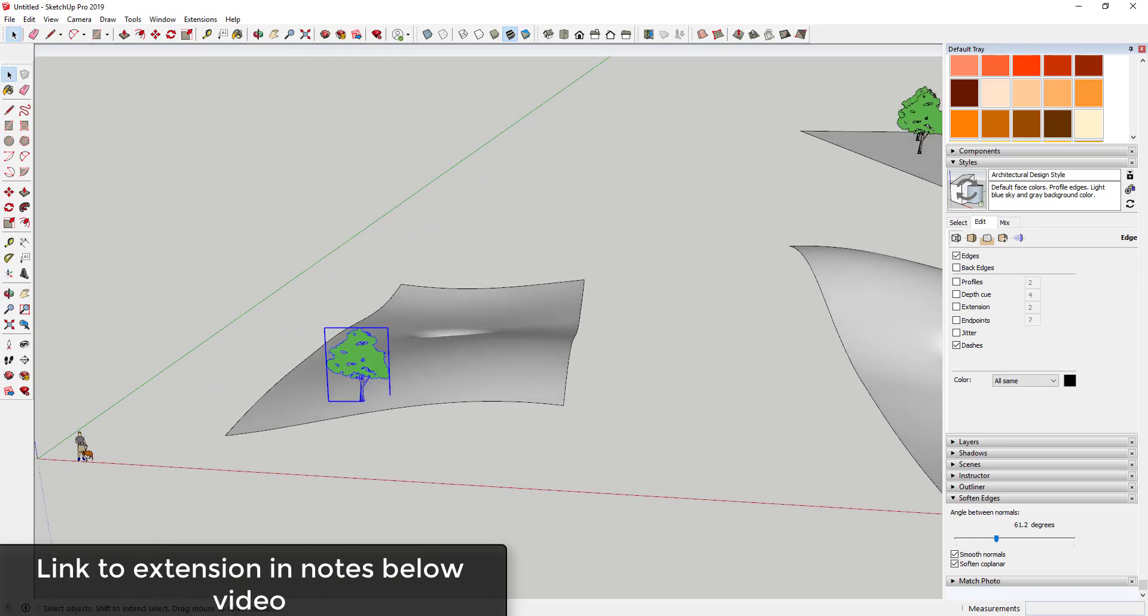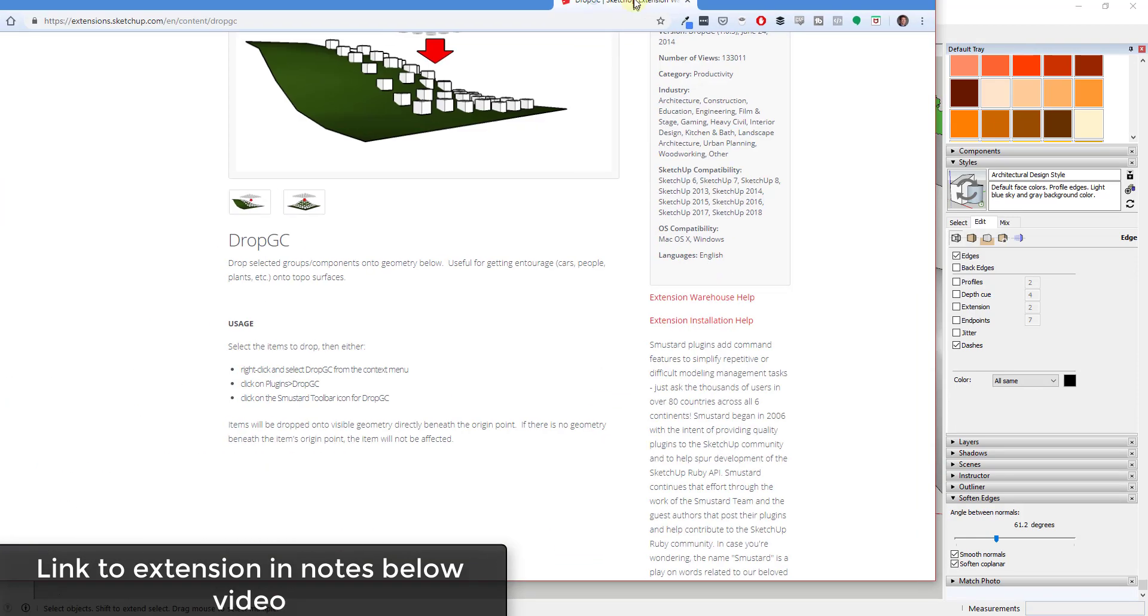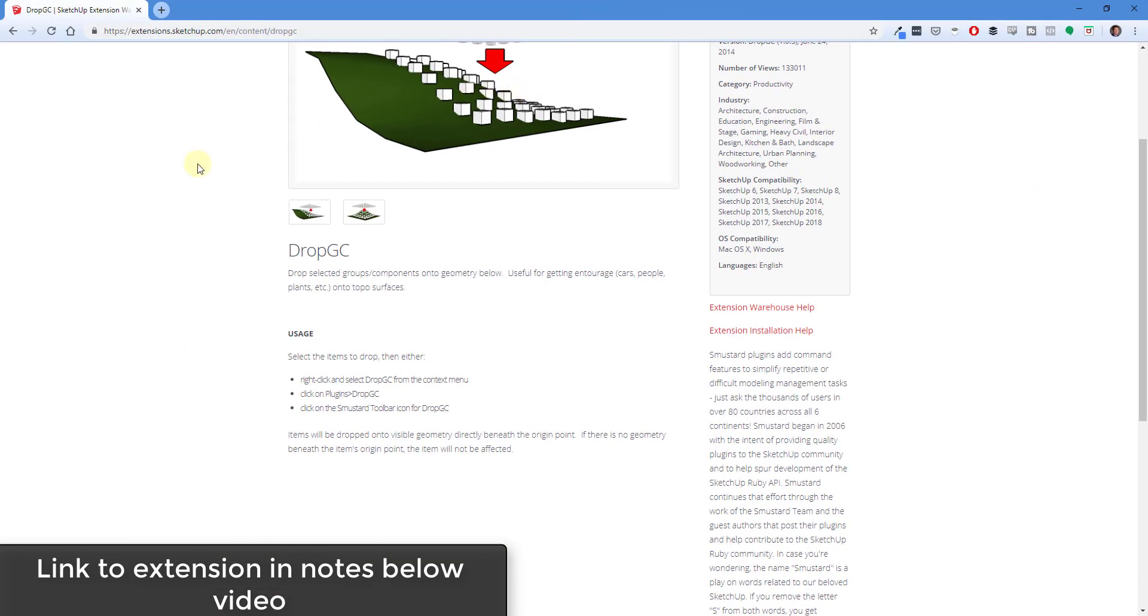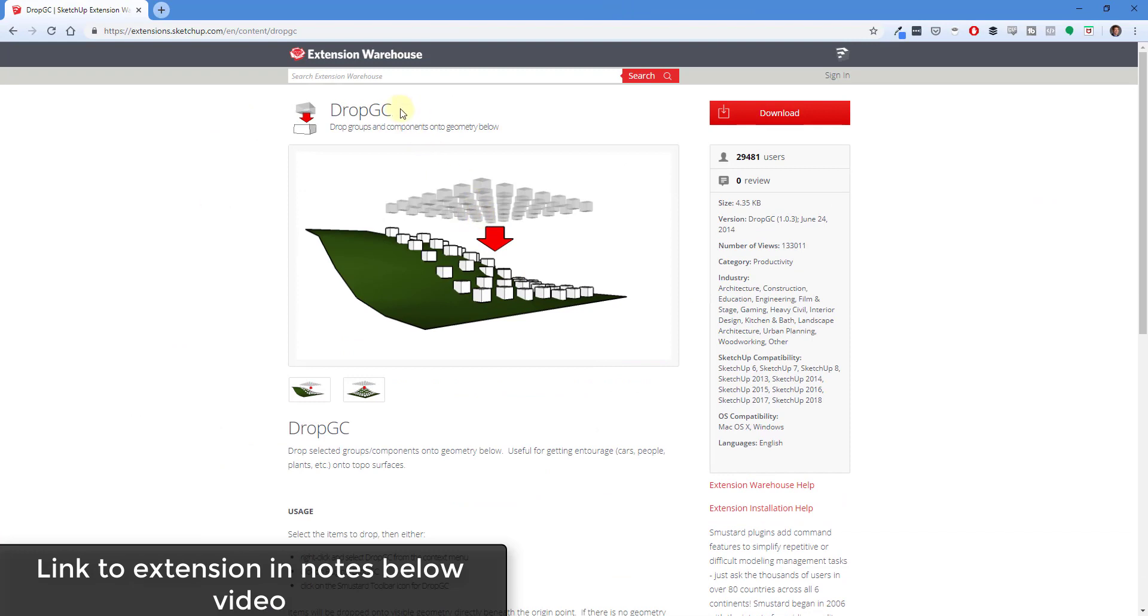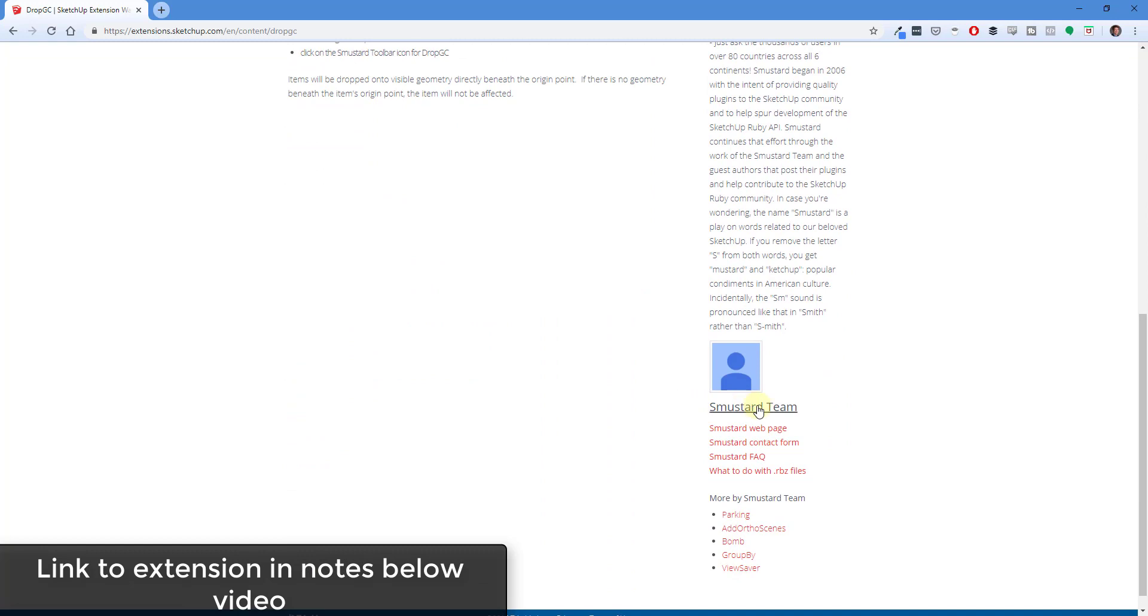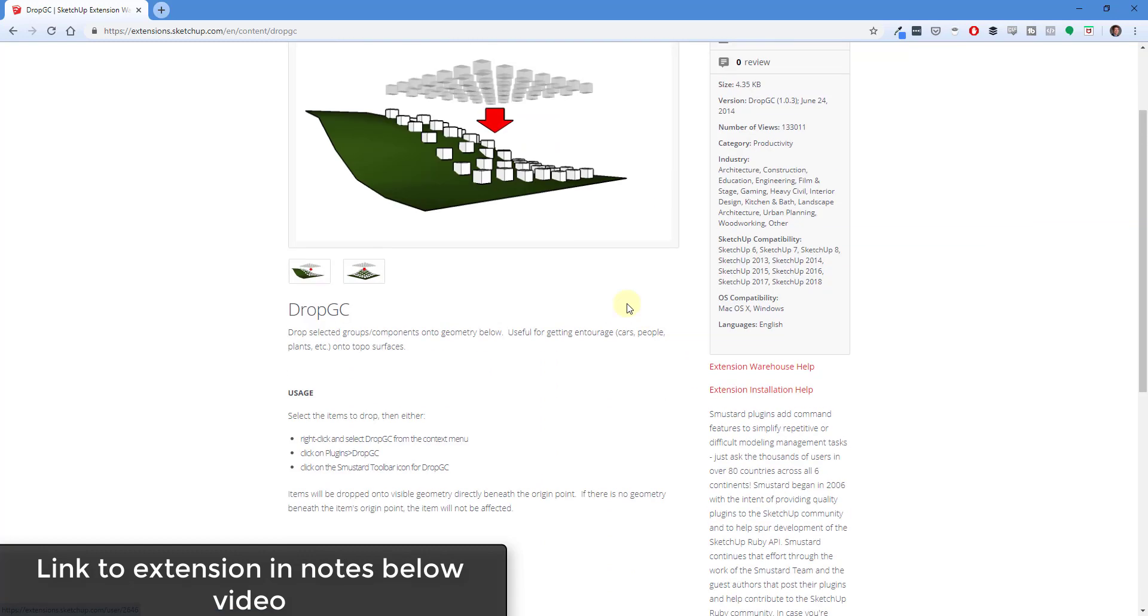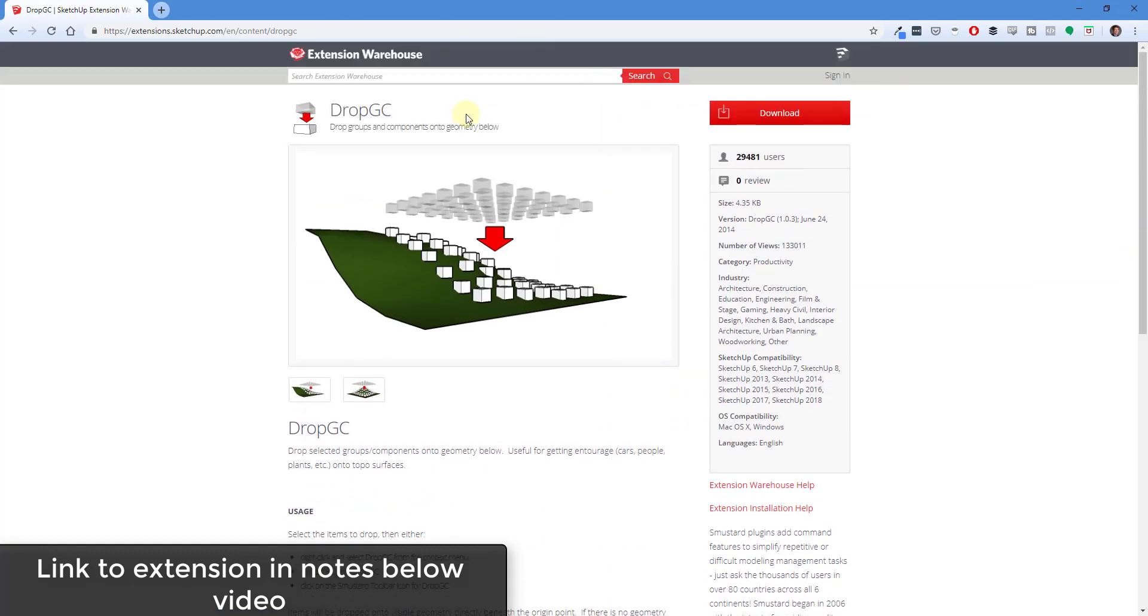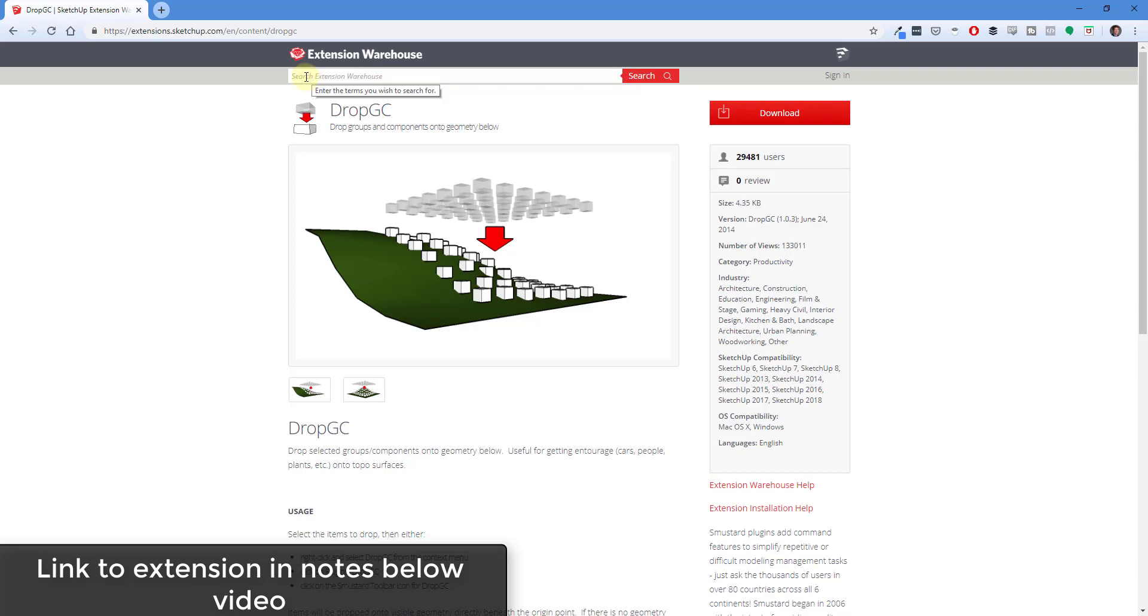So you can download this extension by visiting the SketchUp Extension Warehouse and looking for Drop GC. And this extension has been put on the 3D Warehouse by Mistert Team. So you can find that, download that, and install that from the SketchUp Extension Warehouse. I will also link to that in the notes down below, or if you download the Architecture Extensions guide, the links are all contained in there as well.